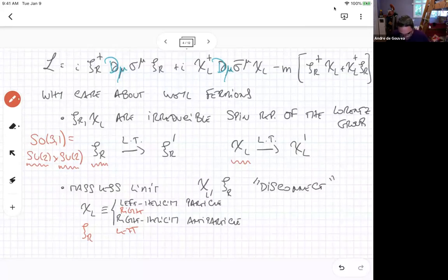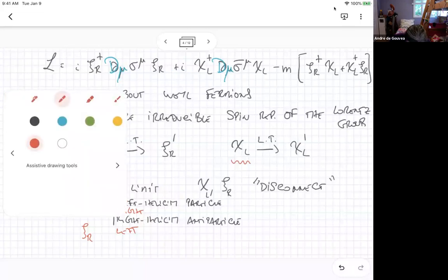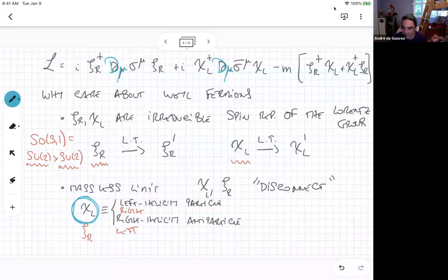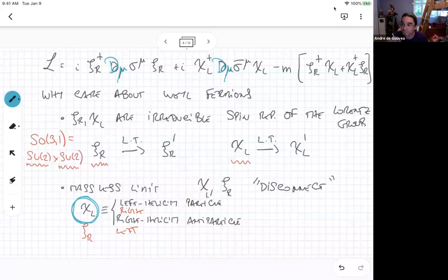If you've been paying attention to neutrino physics, this is very much like what neutrinos are like. If you ignore the effect of neutrino masses — which for the vast majority of experiments ever done is a great approximation, because neutrino masses are super small — every time you produce a neutrino, neutrinos are always left-handed. And every time you produce an anti-neutrino, anti-neutrinos are always right-handed.